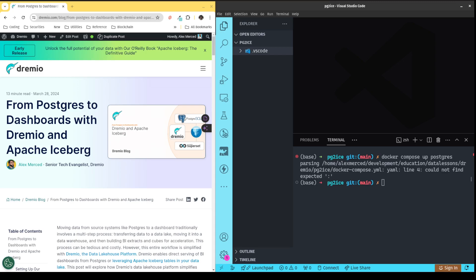Hey everybody, this is Alex Brissett, Senior Technical Evangelist with Dremio. Here I wanted to walk through the exercise in this blog: from Postgres to Dashboards with Dremio and Apache Iceberg.